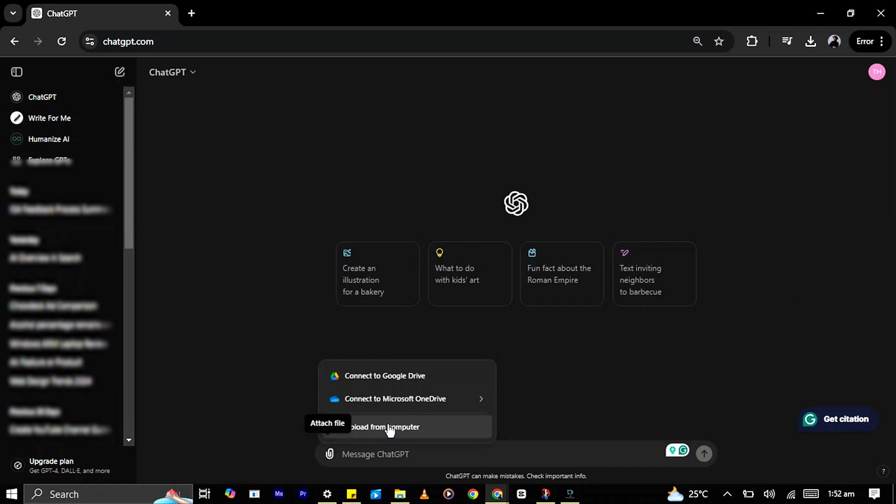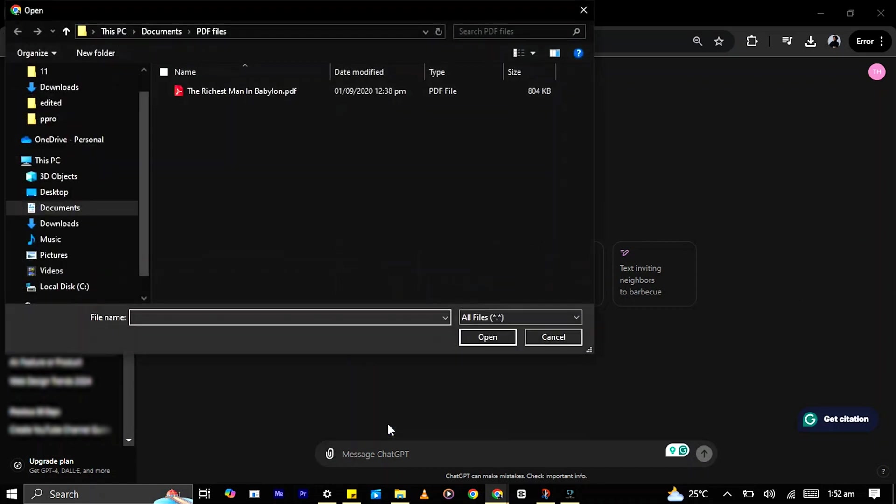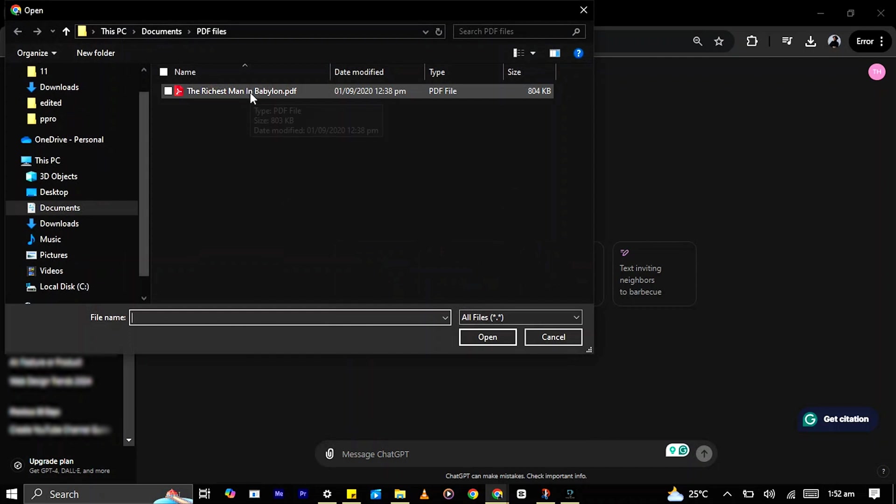In this case, I will select Upload from Computer. A File Explorer window will pop up. Navigate to the location where your PDF file is stored on your computer. Select the PDF file you want to upload and click Open.